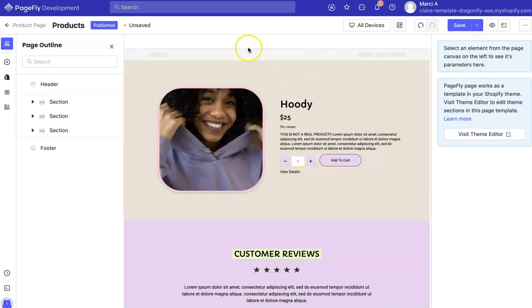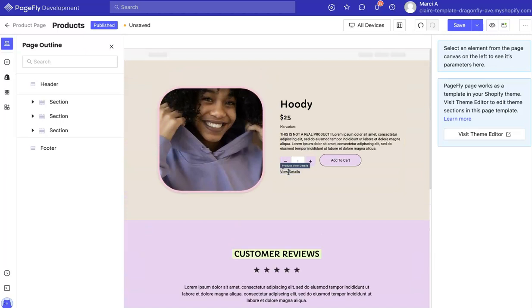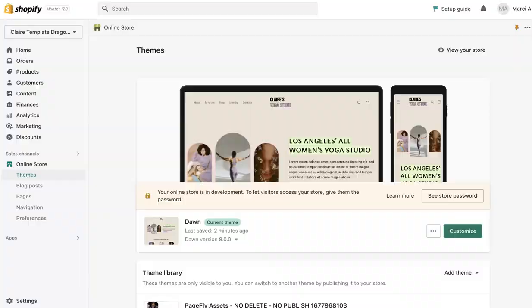So once this is done, all of these — like main media, product title, price, description, et cetera — all of this is information from the actual product.